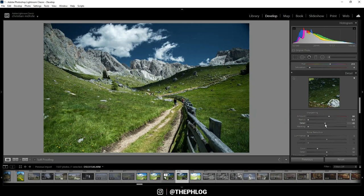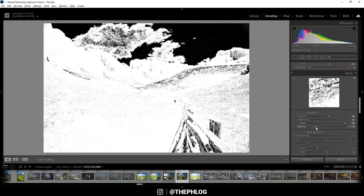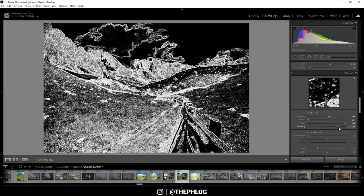Of course, I don't want areas like the blue part of the sky right here to be sharpened since there is no detail left. So let's apply some masking, and while holding down the Alt key, you can see which areas are sharpened.